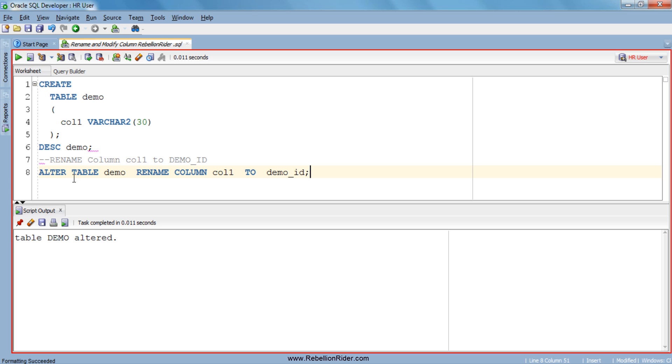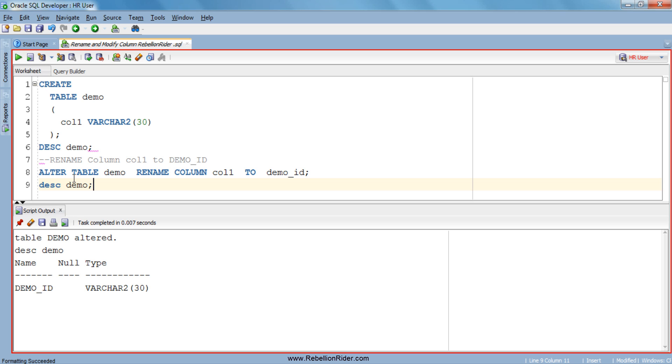There we go, let's describe the table again to verify the changes. As you can see now our table demo has a column which is demo_id, means the column has been renamed, but data type and column width is still the same which is varchar2 and 30.